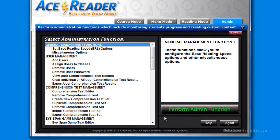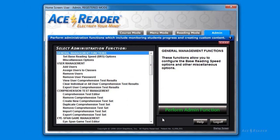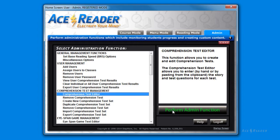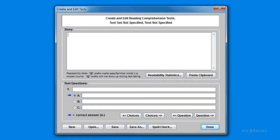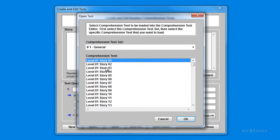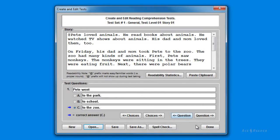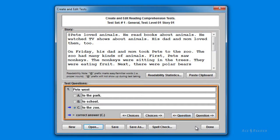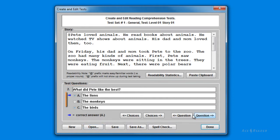The rest of the administration functions provide you with built-in editors that allow you to customize the tests, drills, and games. Let's walk through how to create your own reading comprehension tests and flashcards since those are two popular activities. I'm going to select the Comprehension Test Editor and then press the Perform Admin Function button. This editor lets you create your own reading comprehension tests. I'm going to load an existing story by pressing the Open button, select the first test, and press OK. The story is shown up here and the questions and choices down here. Notice the radio button here is how you specify the correct answer for the multiple choices.